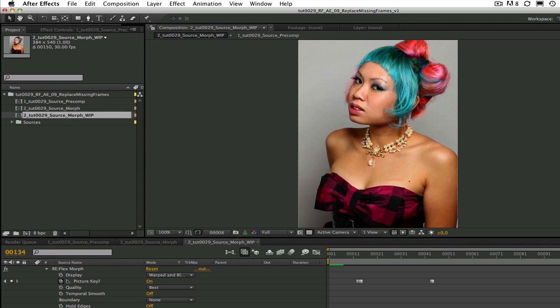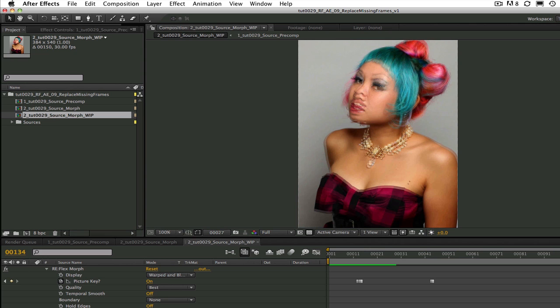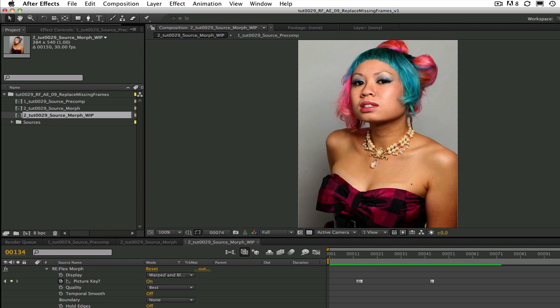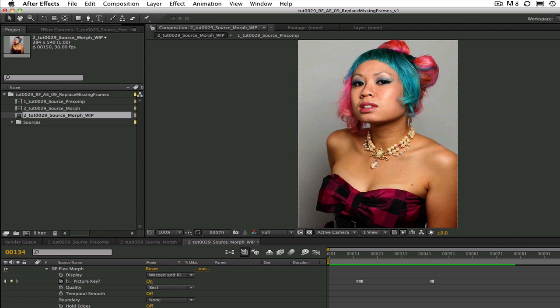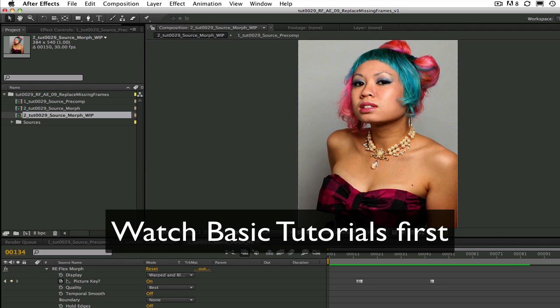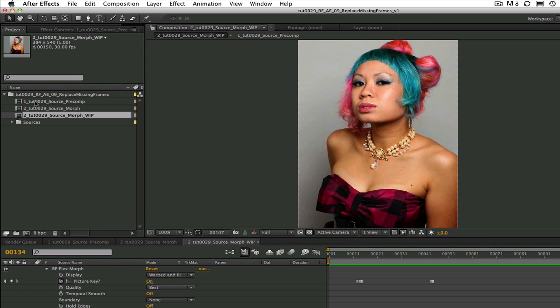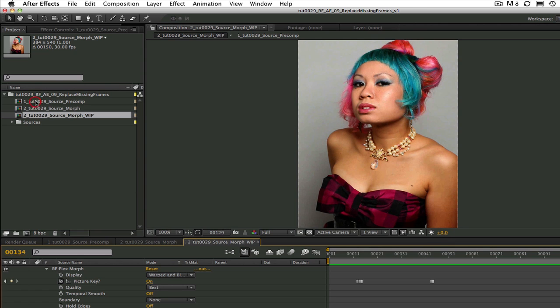Also, this tutorial is part of a series so you should either already know how to do the basic morph using Reflex or you have watched the tutorials on the basics. If there is a basic concept that you do not understand, I suggest you go back and watch those tutorials.